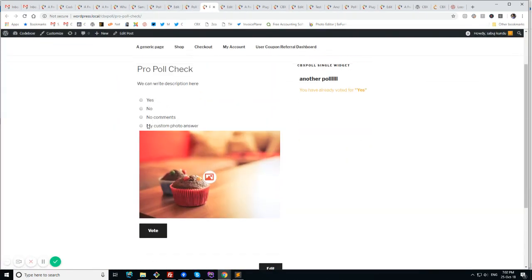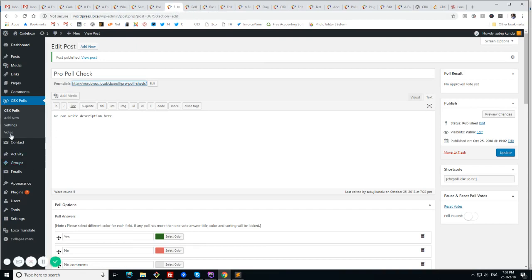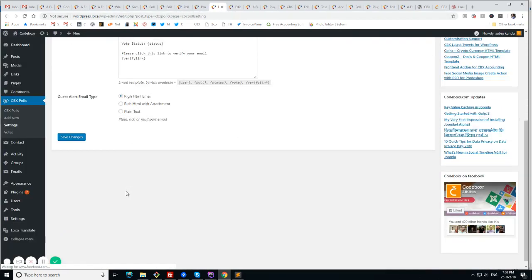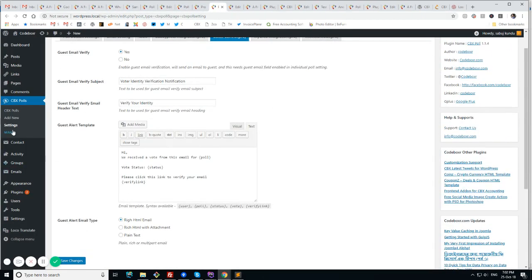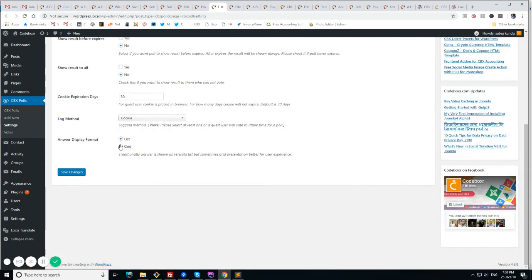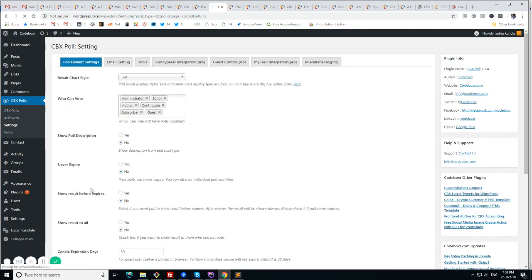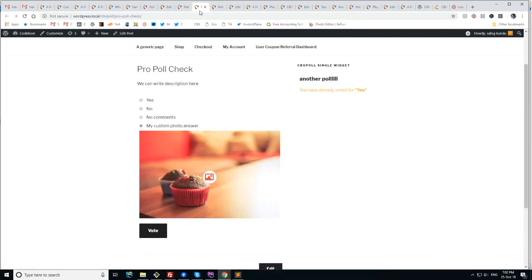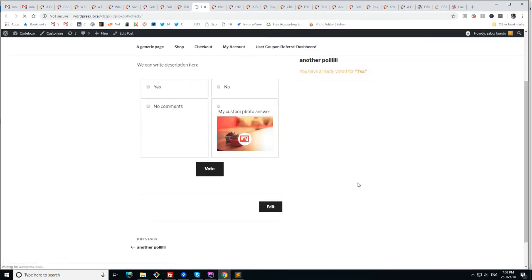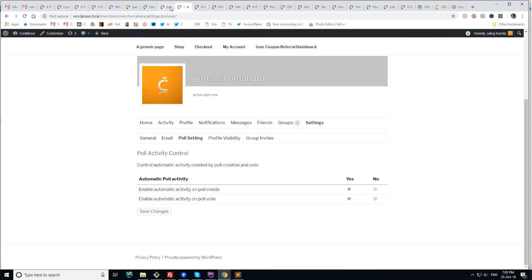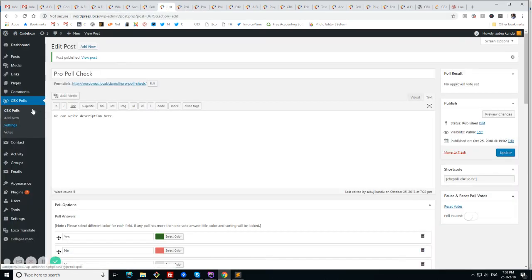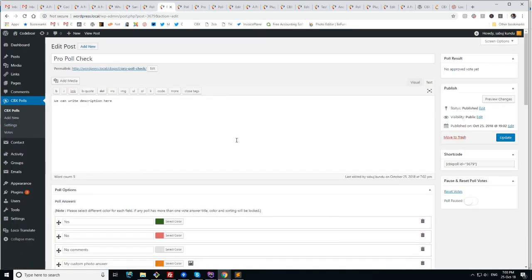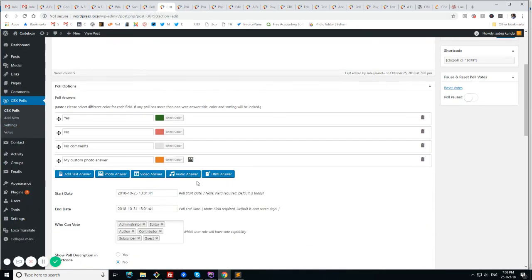So this is the photo answer. And when we are enabled pro features we have options to enable grid view. Default is list. We can enable grid view. Sorry. This grid view is available in the pro. So now we can see grid.